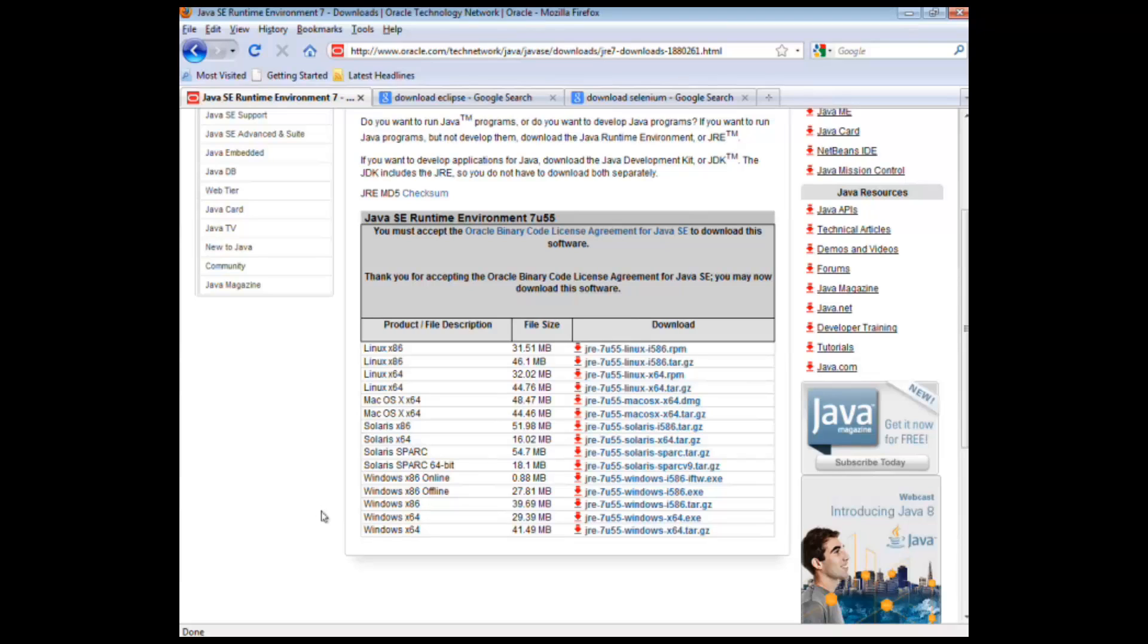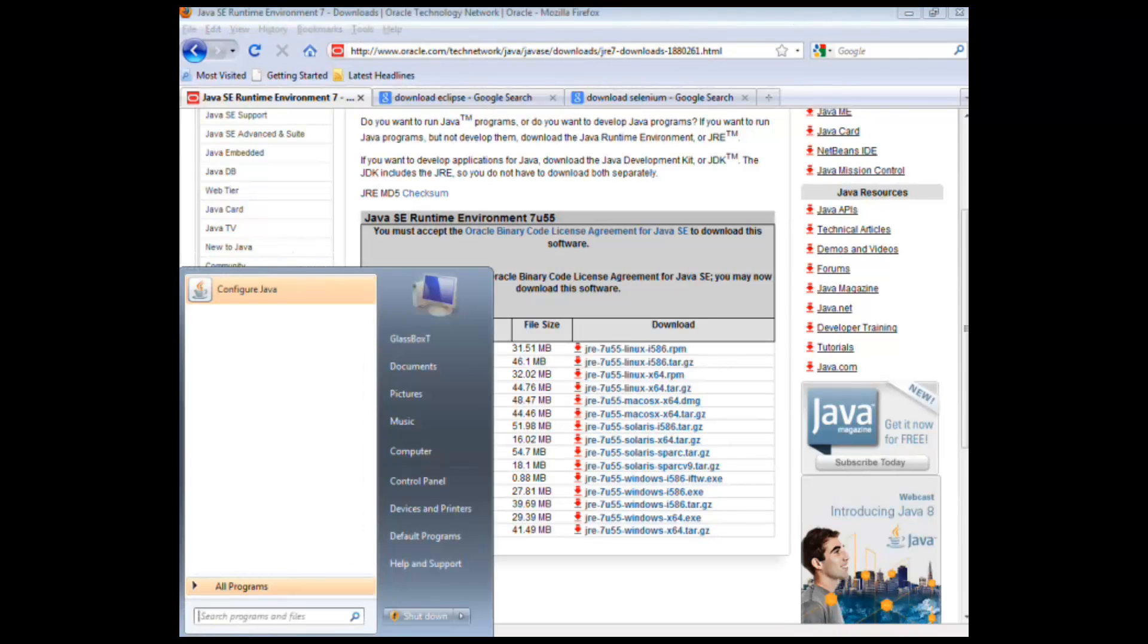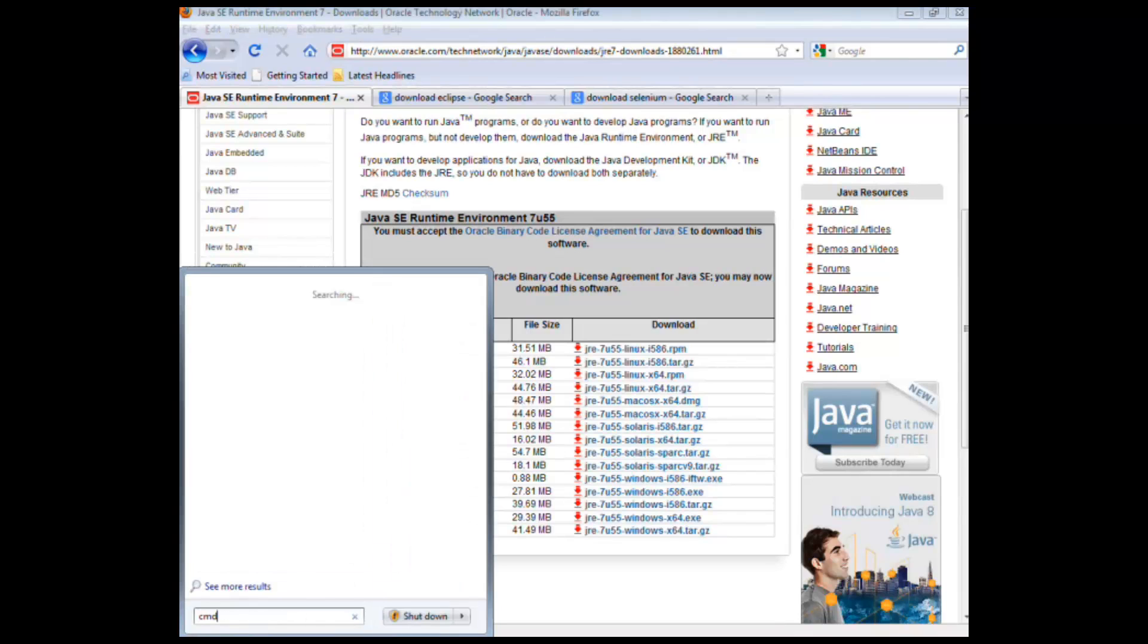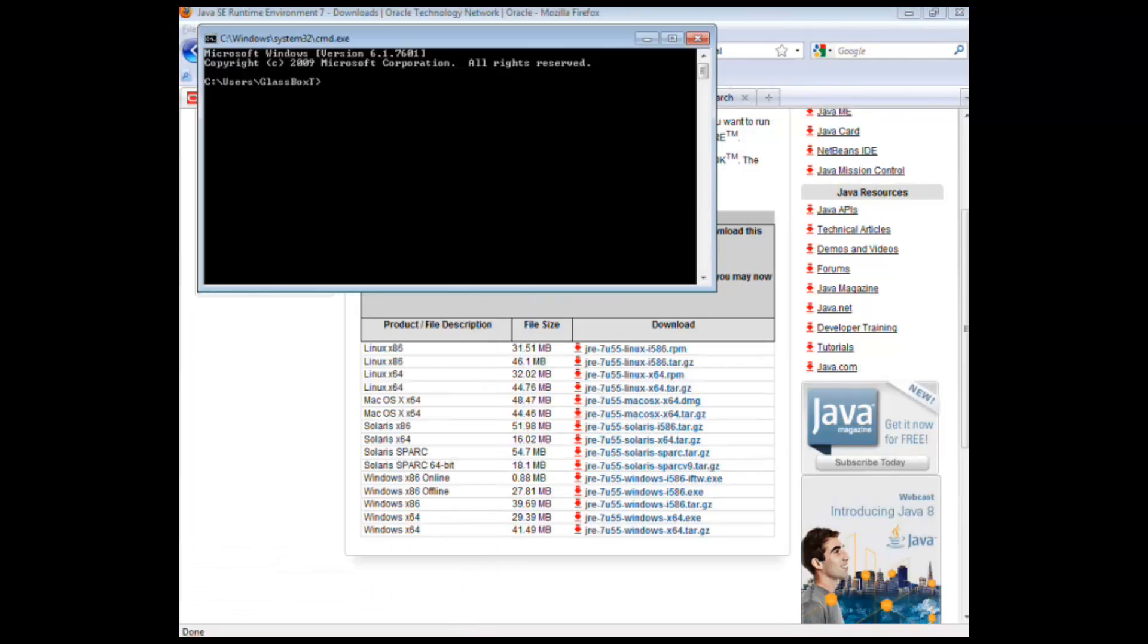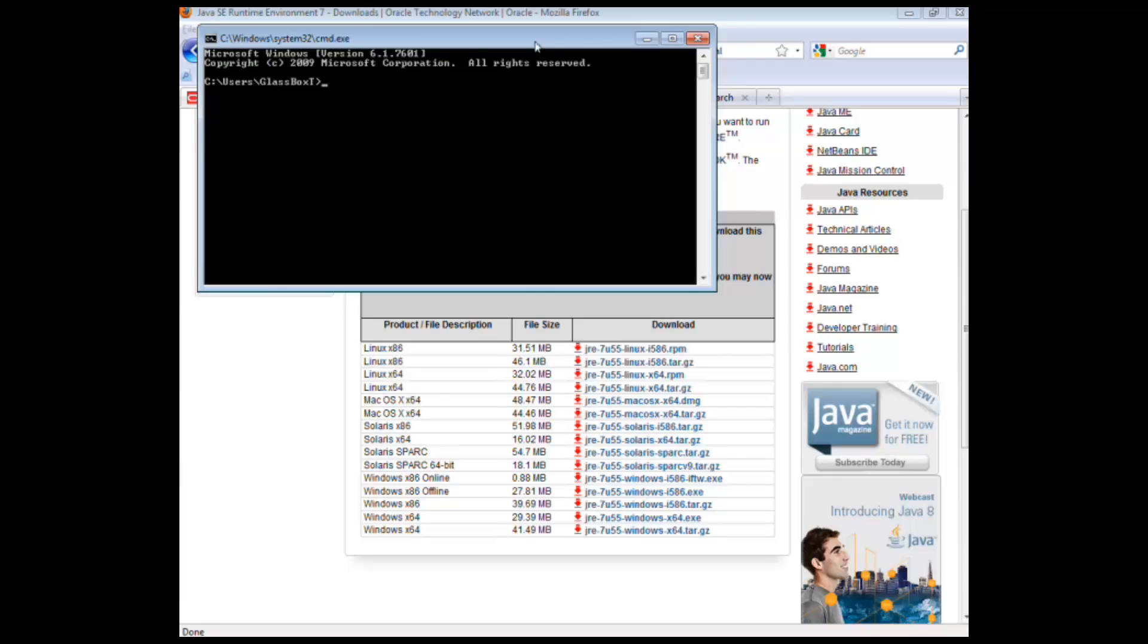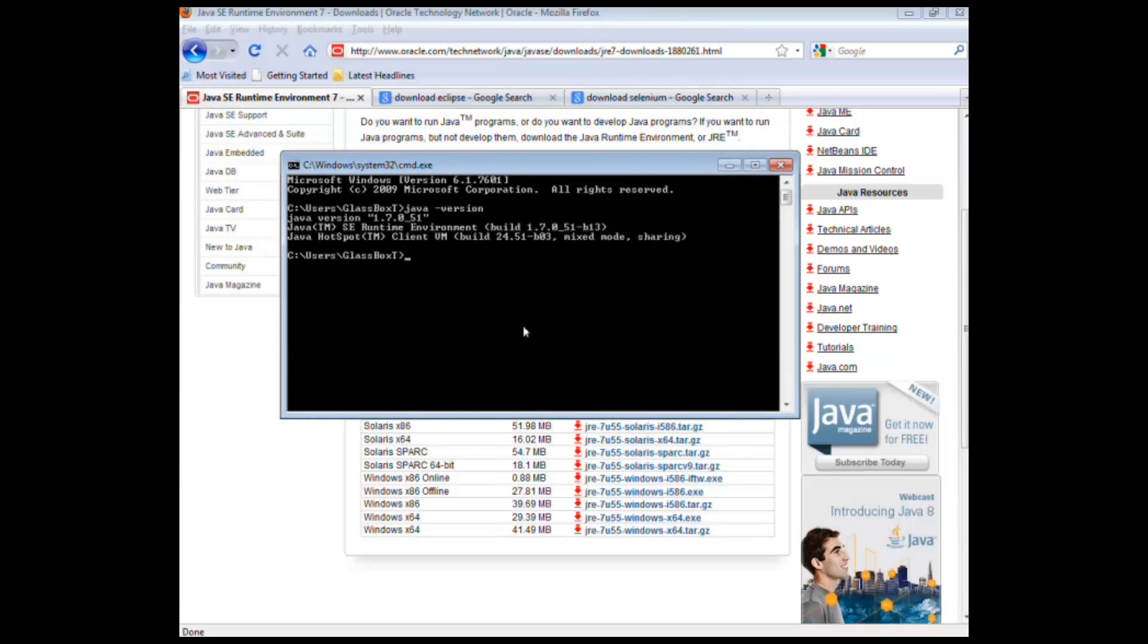So once you've actually installed Java, a quick way of confirming if Java is actually running on your machine correctly is to check the version of Java you are running via CMD. How you do this is just punch in CMD into your Windows search bar, run it, you'll get a command line interface like this, and just punch in java space-version and that should give you the version of Java that you are currently running.